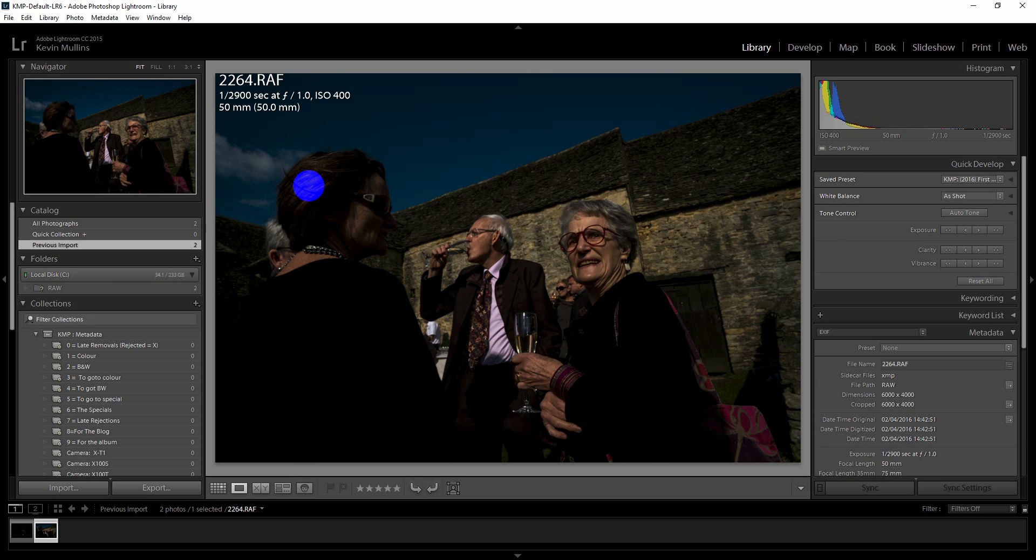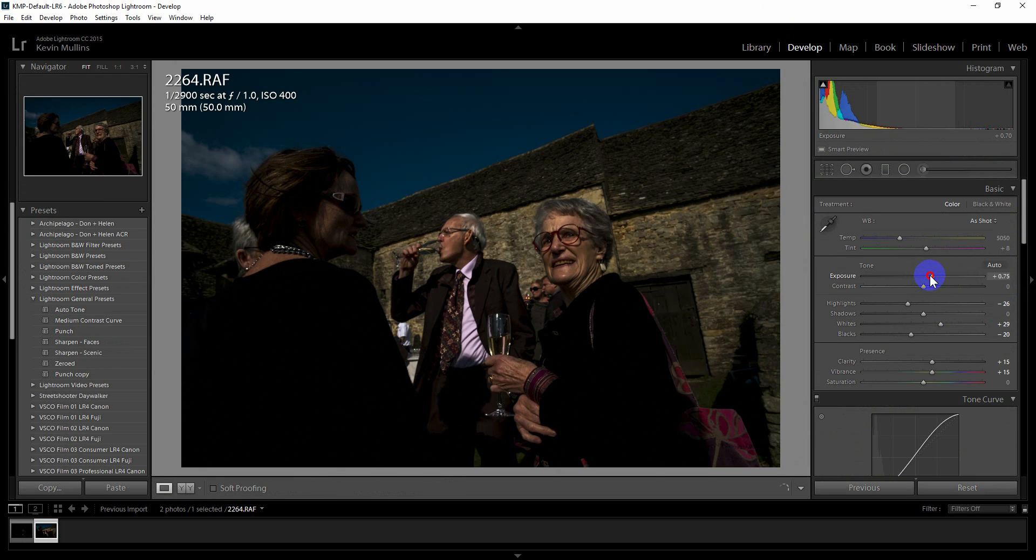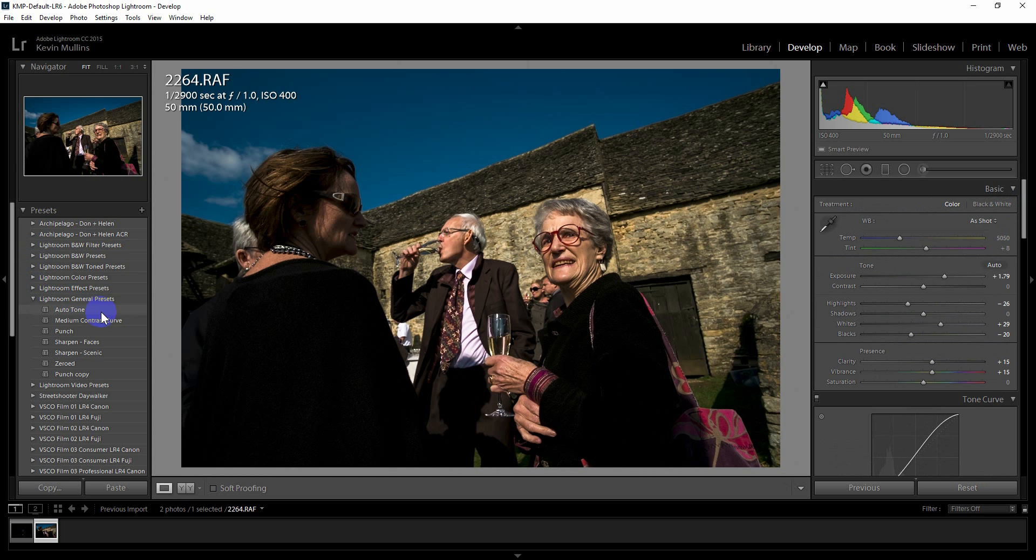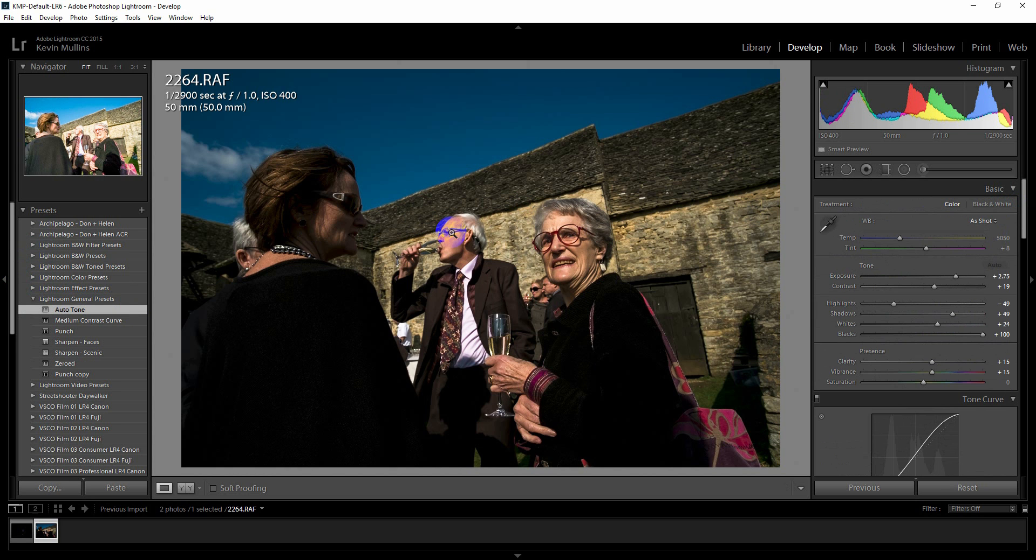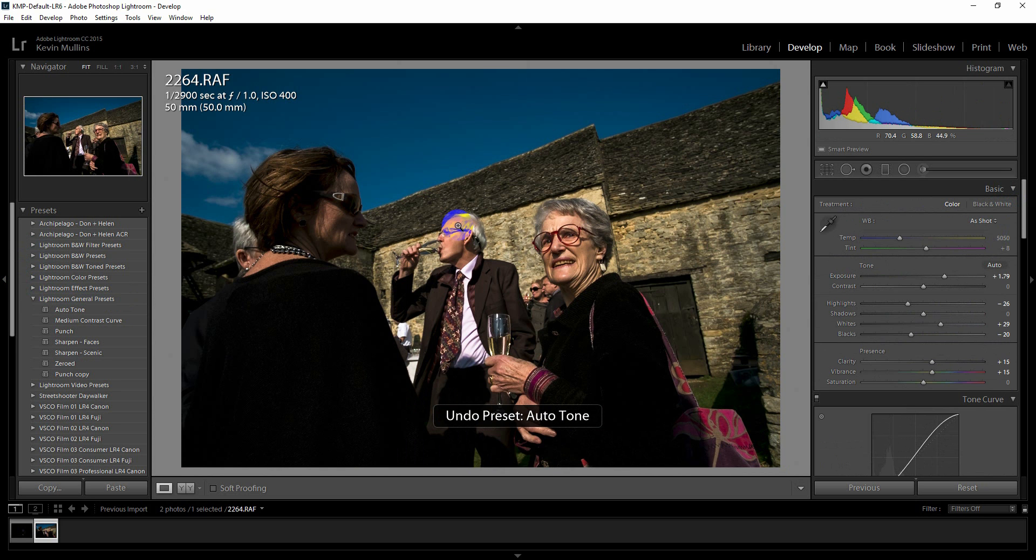Now you can do all of your edits, you can do whatever you need to do on these smart previews: exposure adjustments, etc. All of that can be done, however you need to do it, it's fine. And you can do that within Lightroom without those RAW files being connected.